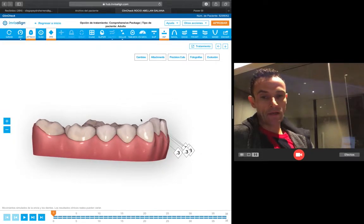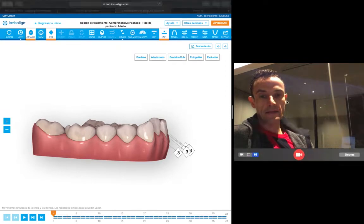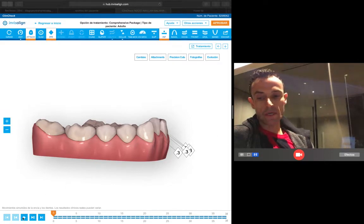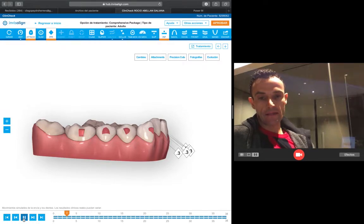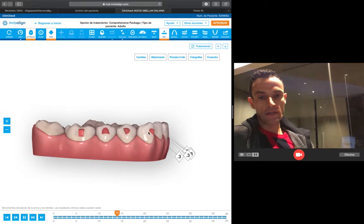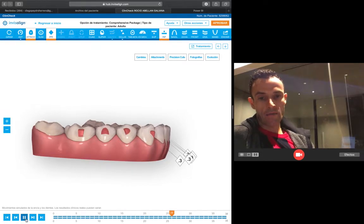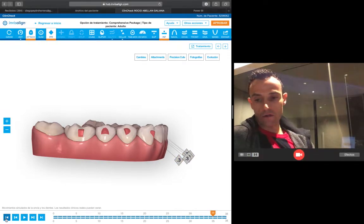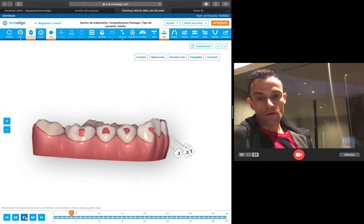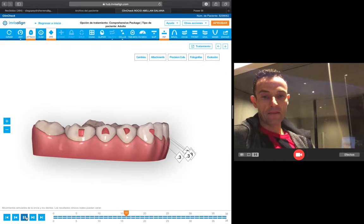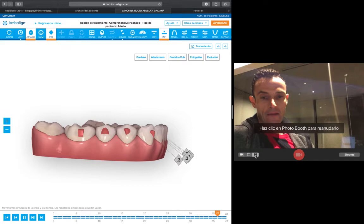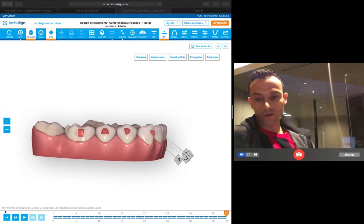So the way I'm going to plan this case: what you have to do is procline your teeth and at the same time intrude little by little. Then we do the IPR and then retrude. So the idea is: procline and intrude little by little, then do the IPR, then retrude and finish with the intrusion.